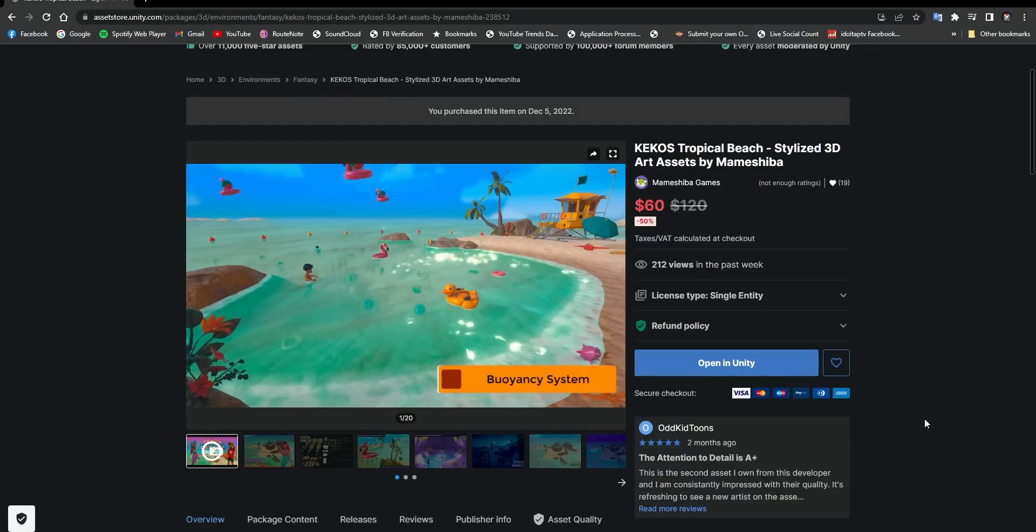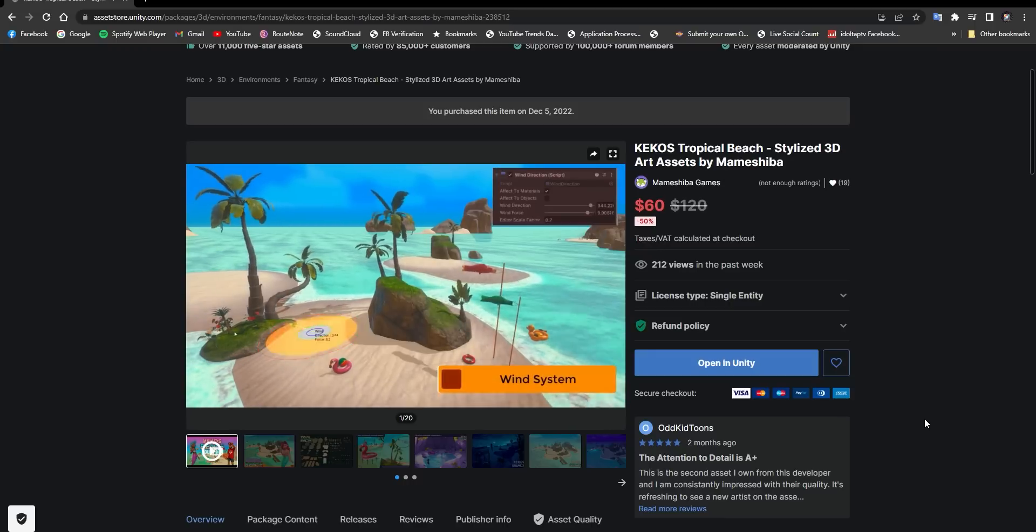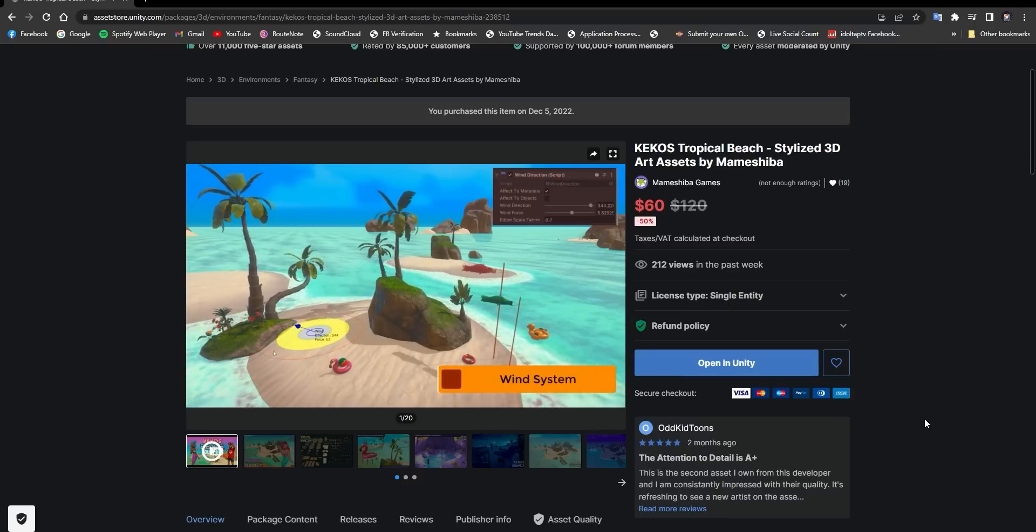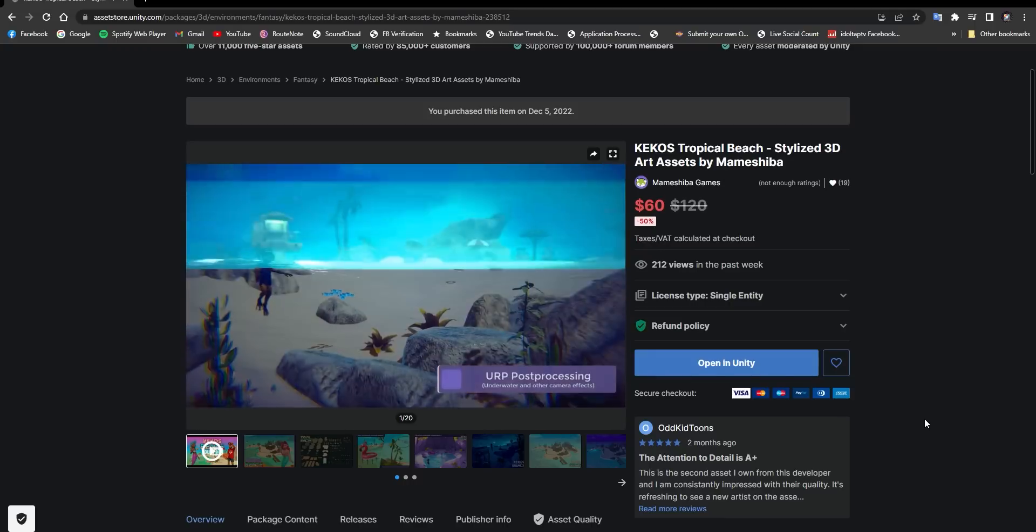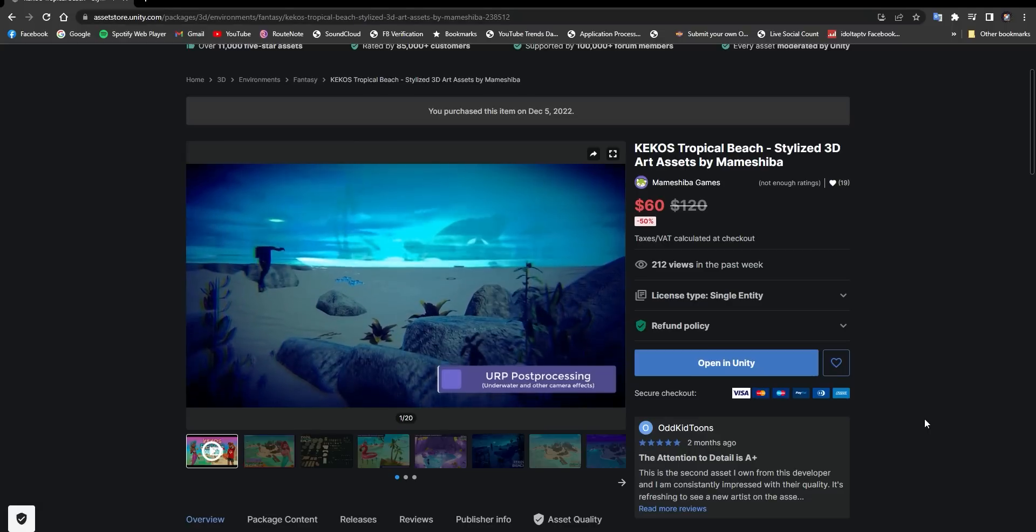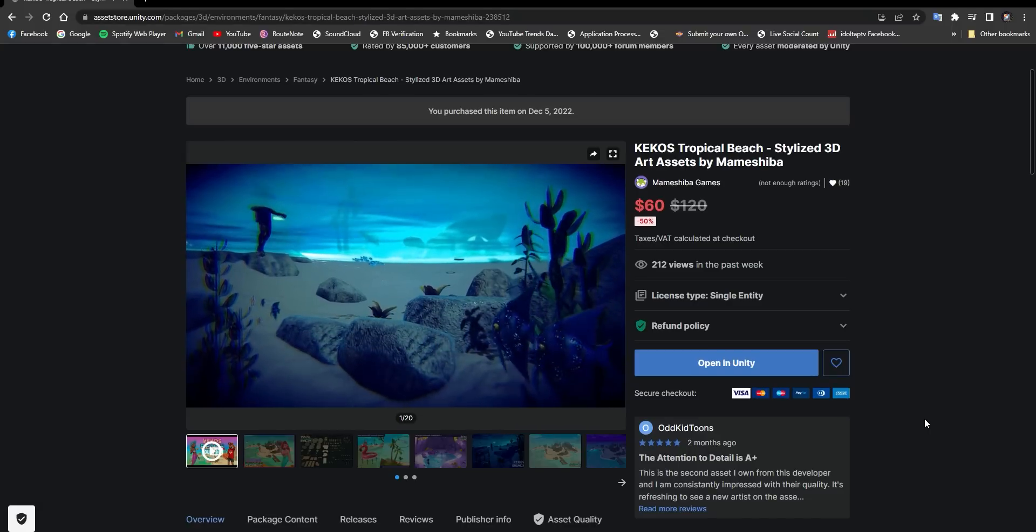It also includes a wind system, which affects the plants, the flags, the kites. Also a buoyancy system, so that things that are in the water can float as well as move with the waves.